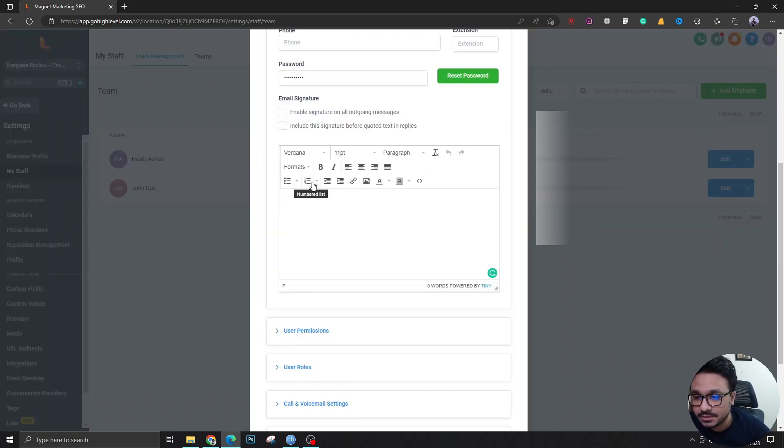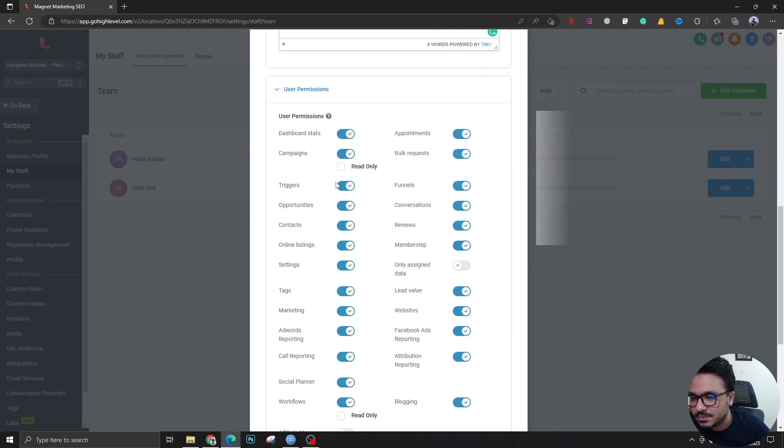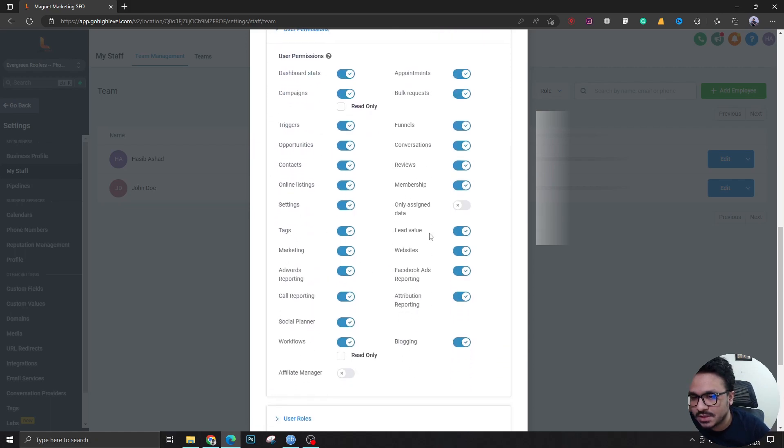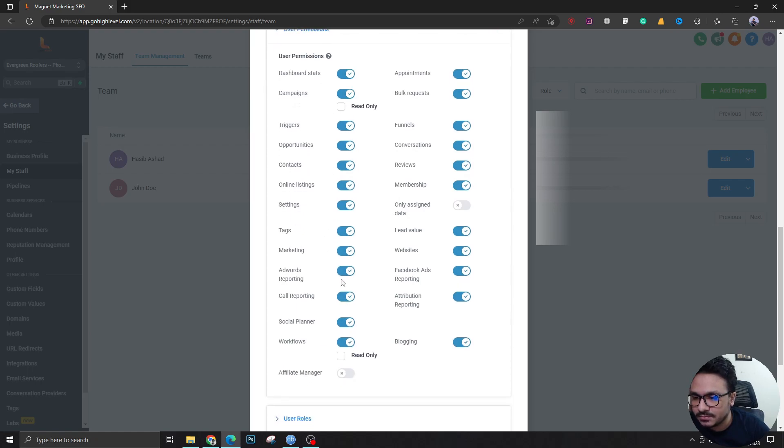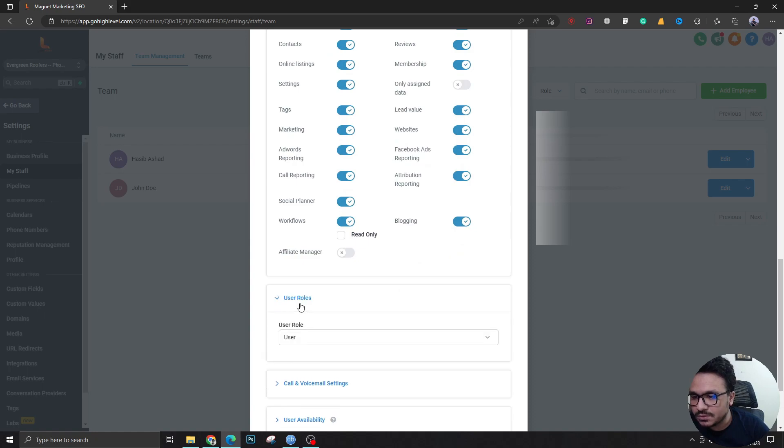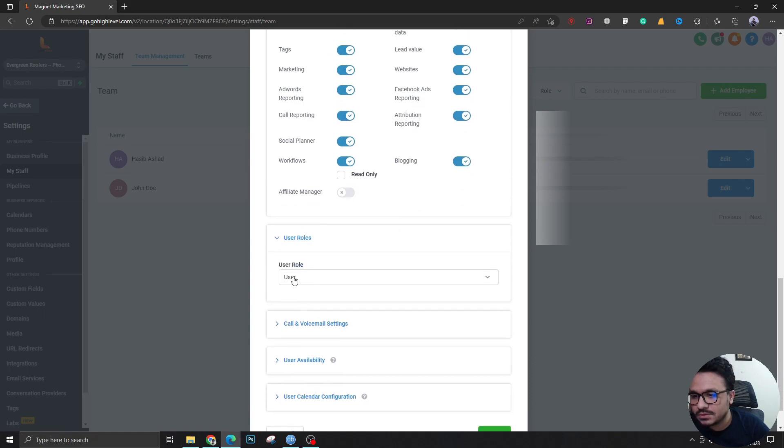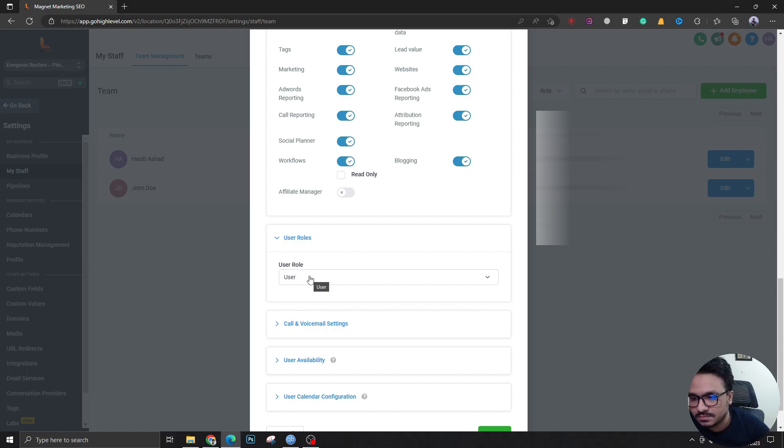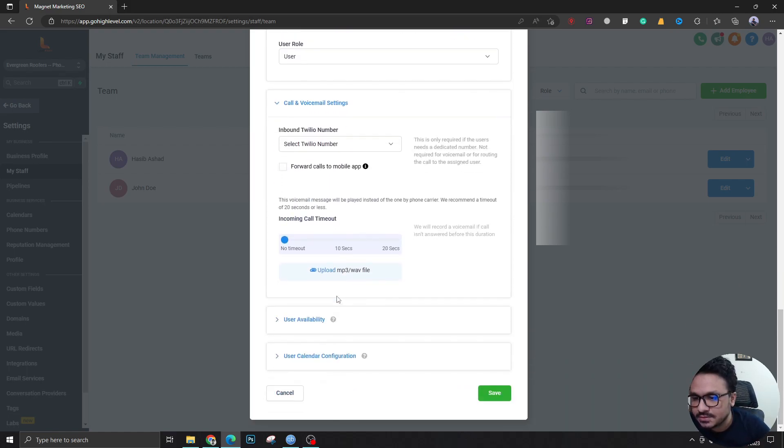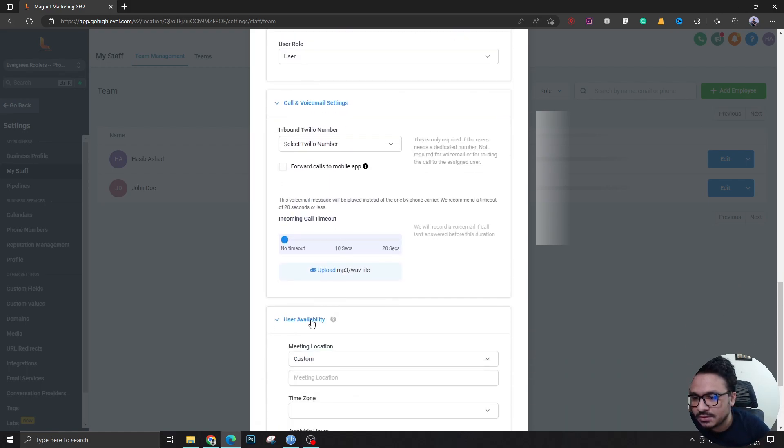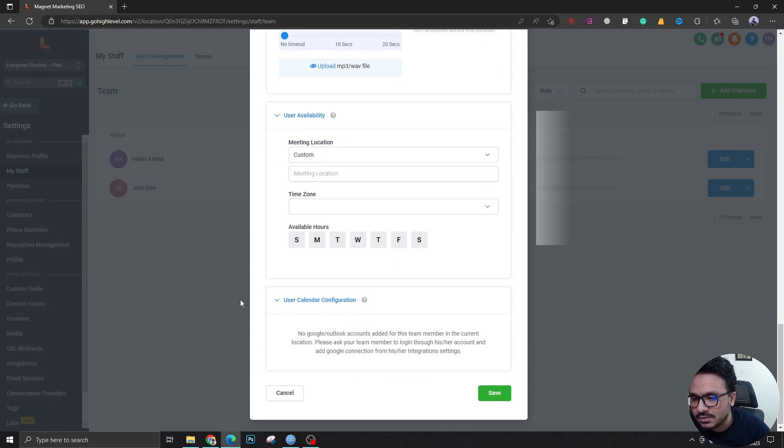In User Permissions, you just have to check if you've shared all the features of the CRM you want the client to use. If you go to User Roles, the user must be a user, definitely not an admin, just a plain user. Call and voicemail settings, nothing to do here. Availability and calendar hours you can fix later. Calendar configuration the user has to do himself.